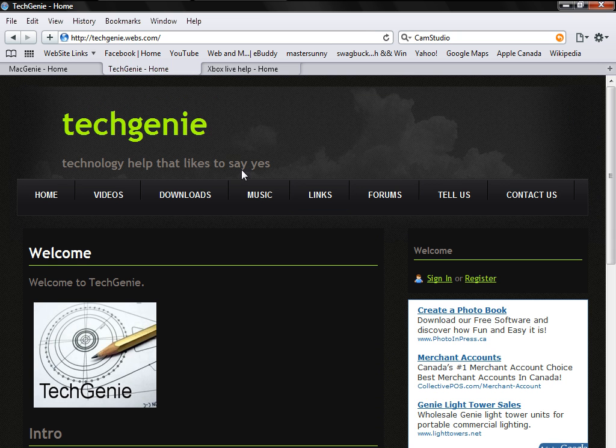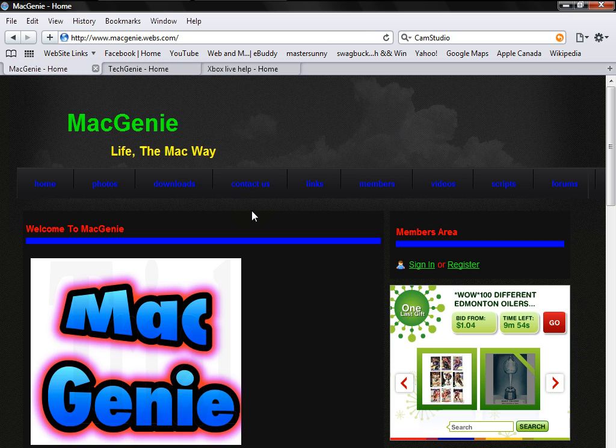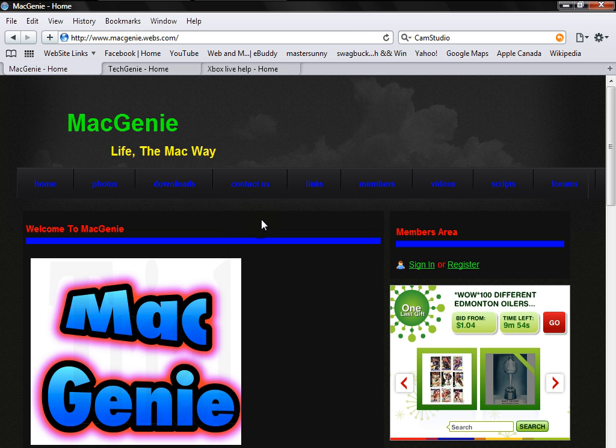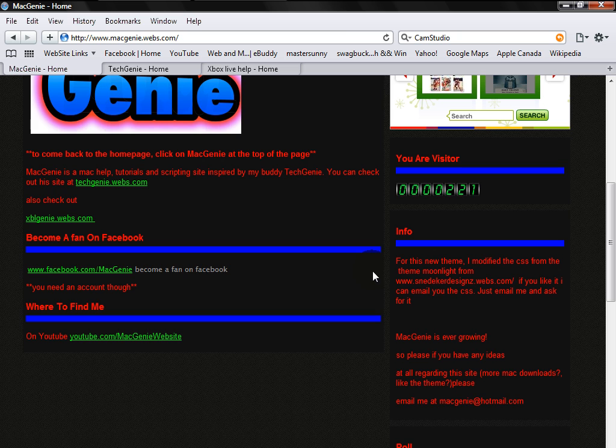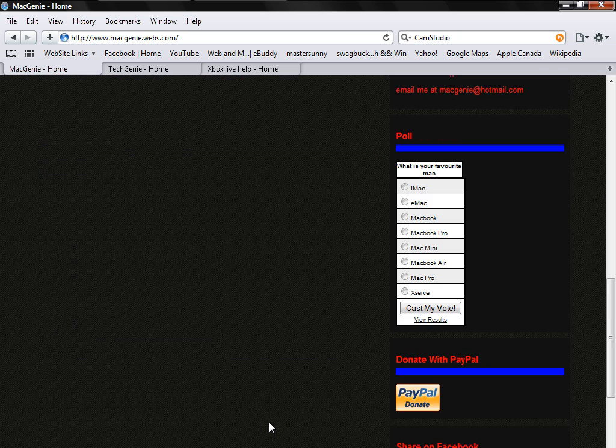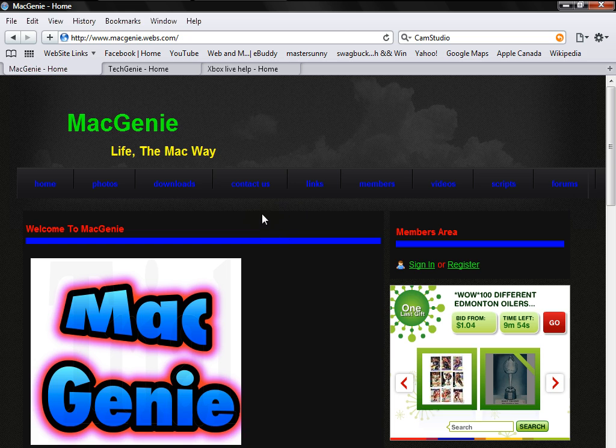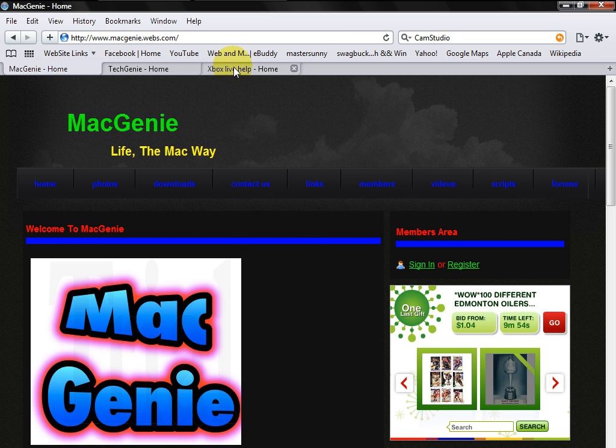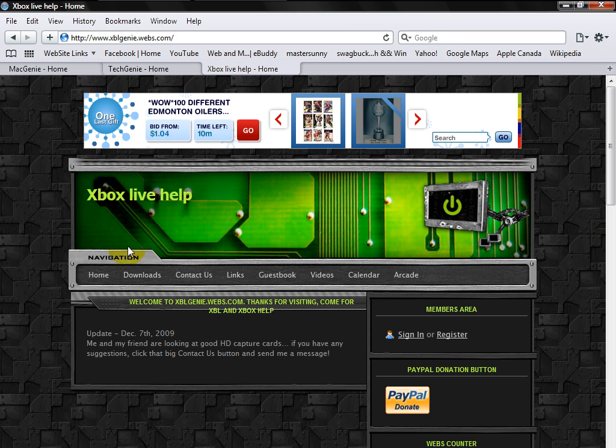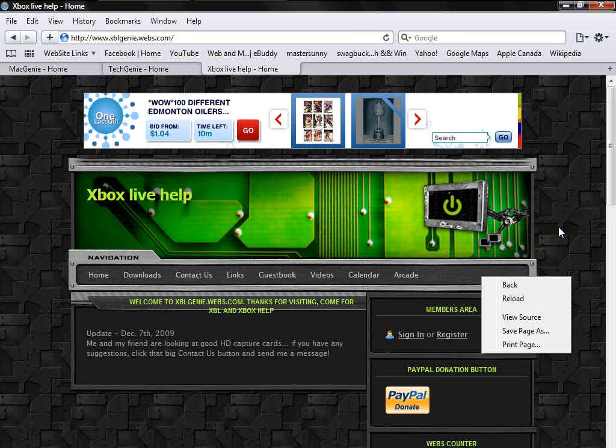Mac Genie also has made a new logo, he's updated his site, looks really ghetto, I guess I can say, really sweet. XBL Genie, he's also changed, all of us changed the overall look of our sites.